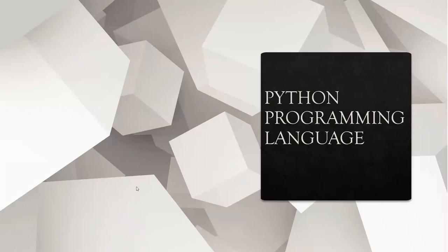Hello, everyone. Today's topic is Python programming language.